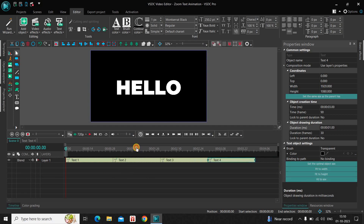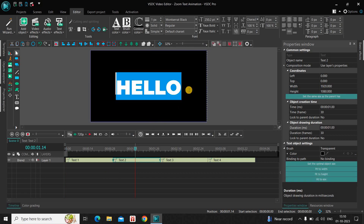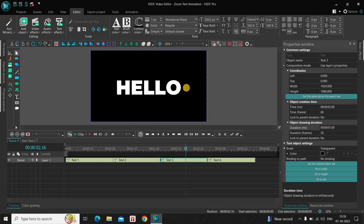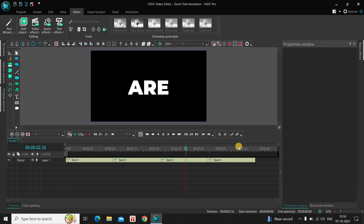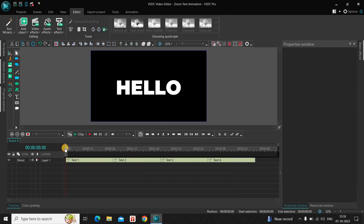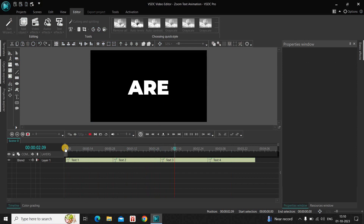Now let me change the text inside the second, third, and fourth text objects. The second text object currently says 'Hello', so let me change it to 'How'. Inside the third text object, let me change the text to 'Are', and inside the fourth text object to 'You'. So now on screen it reads: Hello, How Are You.